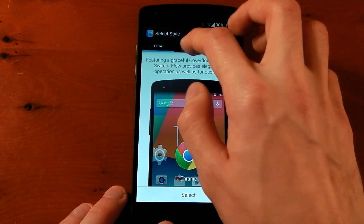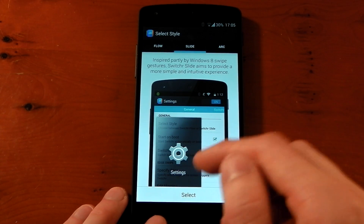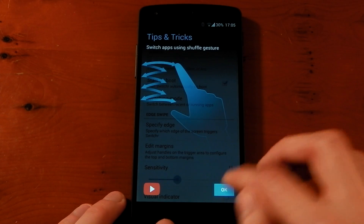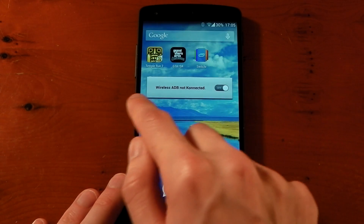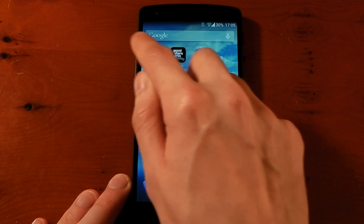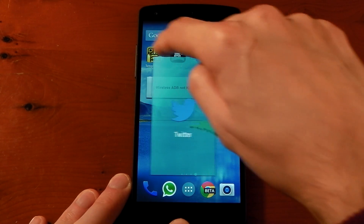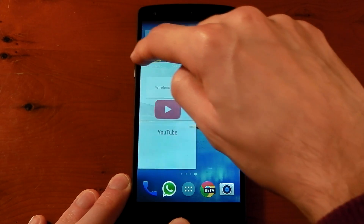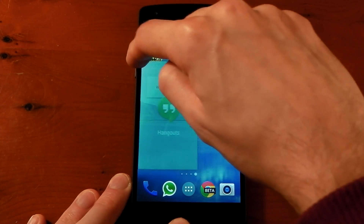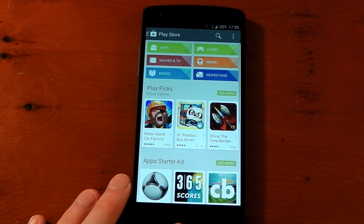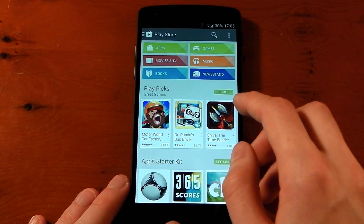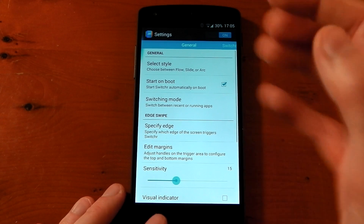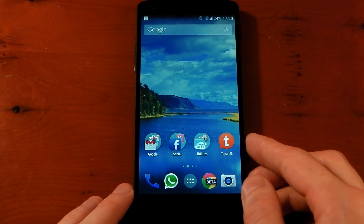There's one more style called Slide. In my opinion this one is a little bit cumbersome — you swipe in from the edge and you get one app at a time: Twitter, Gmail, YouTube, Hangouts, Play Store. You let go on the one you want and it switches to it. So those are the three different styles.